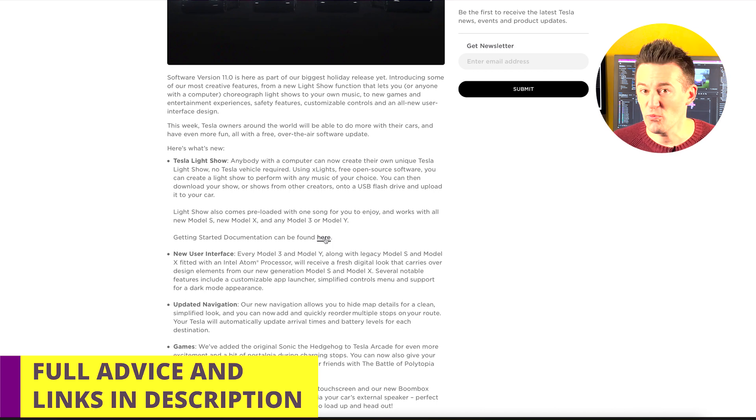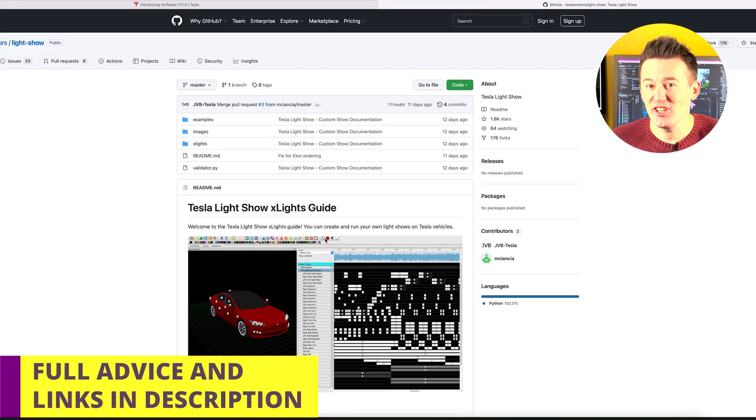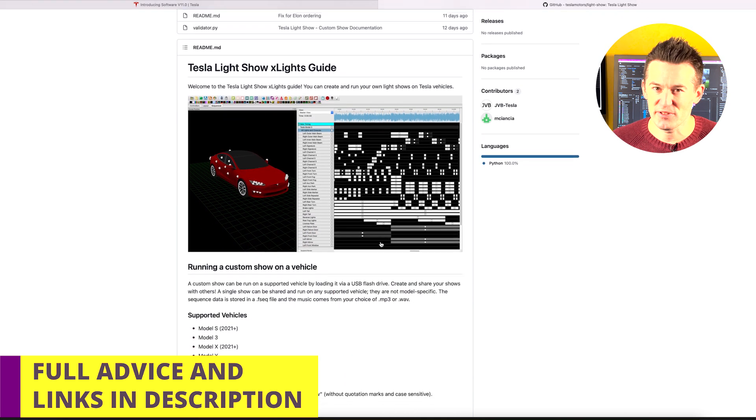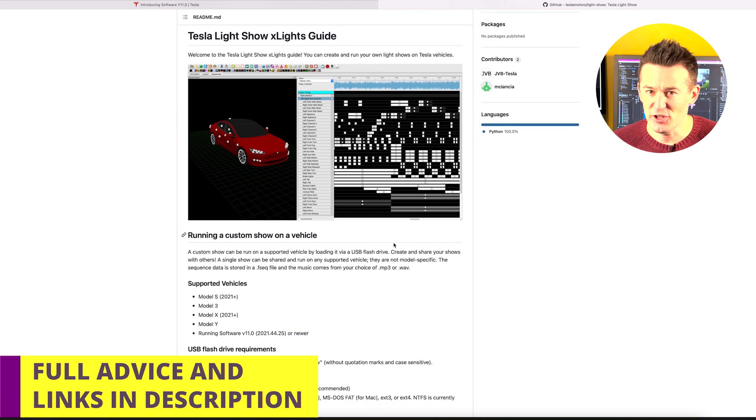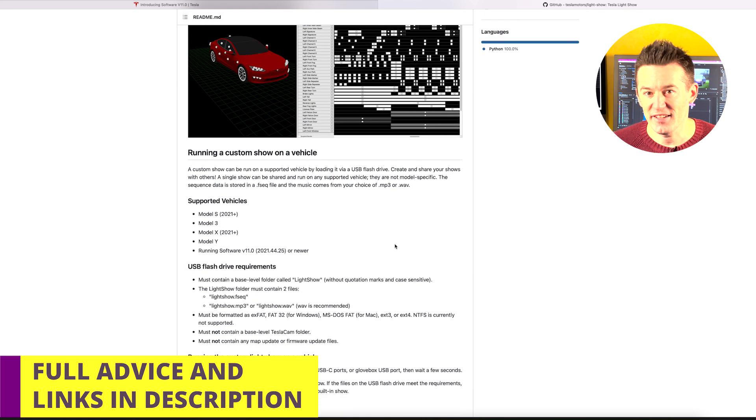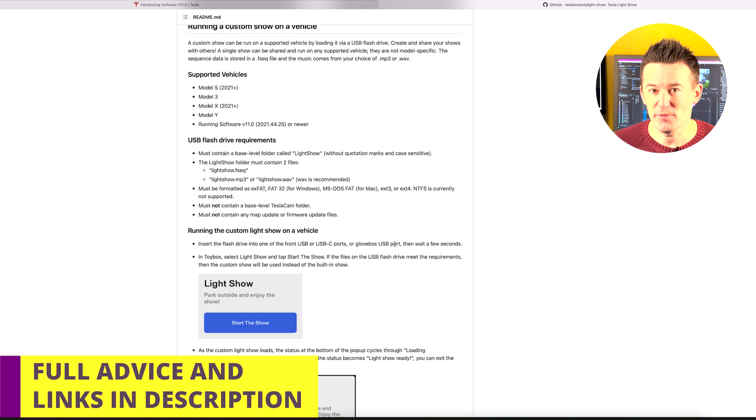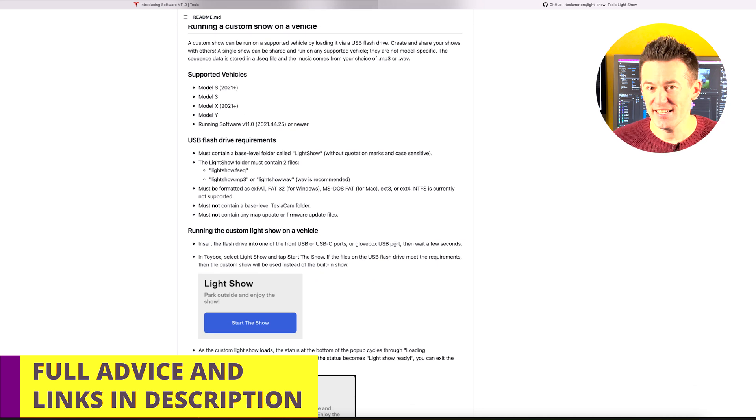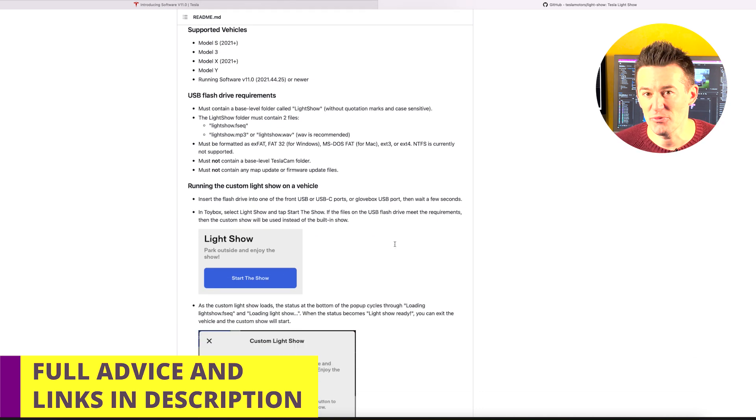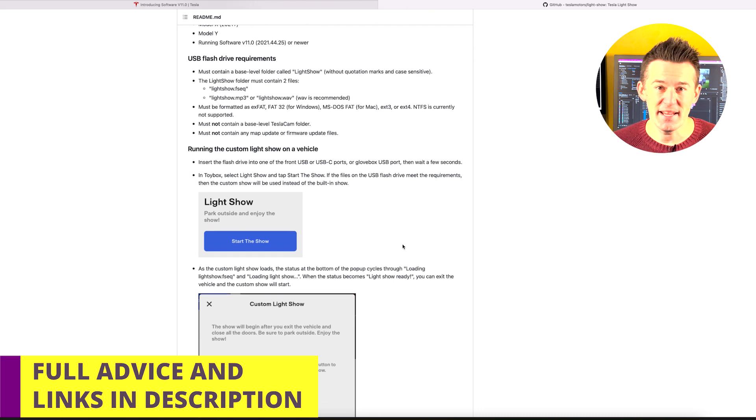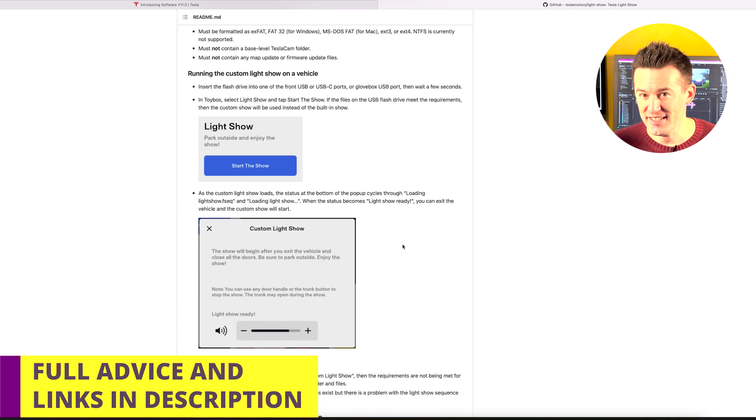It was actually easier to get the hang of than it first looks. When you first open up the software, it looks very confusing, but thankfully the instructions that Tesla give you are pretty easy to follow. All you need is a formatted, pretty empty USB stick, a Mac or a PC, and you can then download the free software.